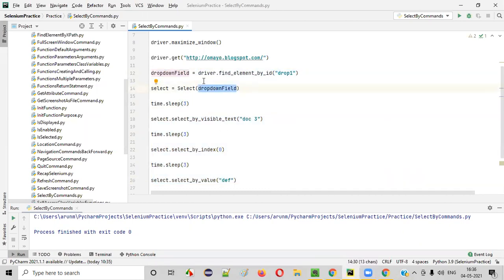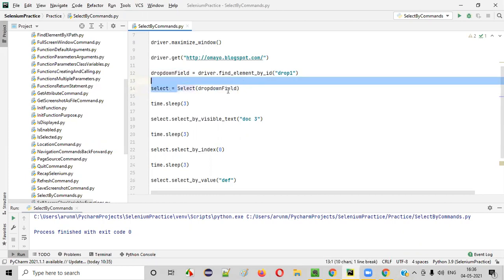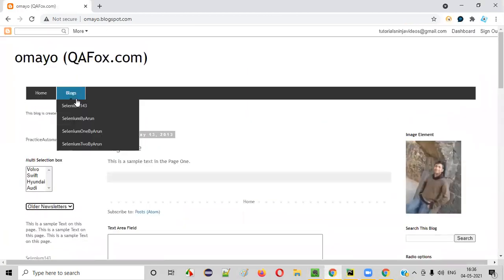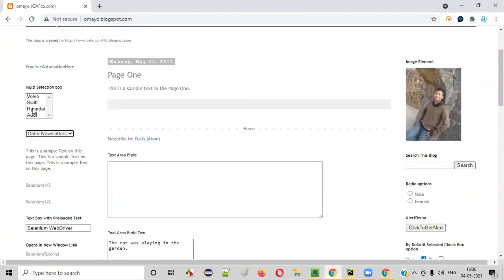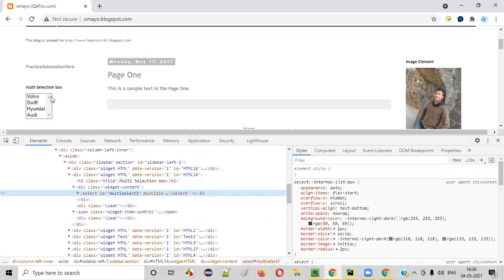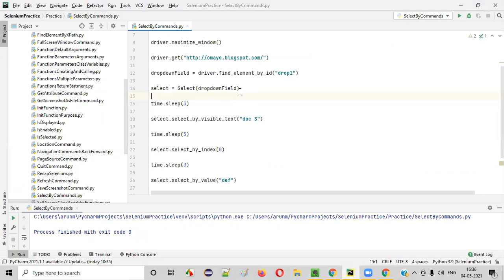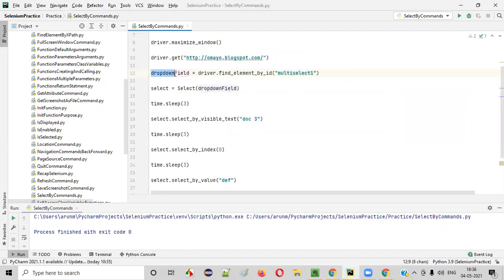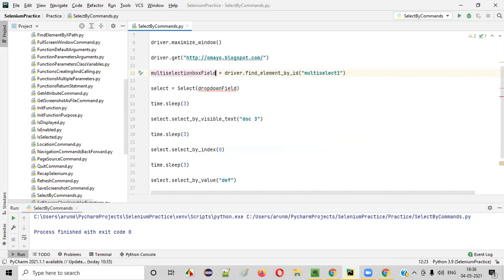What if instead of the dropdown field, we pass the web element of the multi-selection box field? Right-click and inspect the multi-selection box — you'll get its HTML code with an ID. Copy that ID, go to the Python file, and change the locator from the dropdown field to the multi-selection box field. Give it a variable name like 'multi_selection_box_field'. Now update the Select constructor to pass multi_selection_box_field instead of drop_down_field.